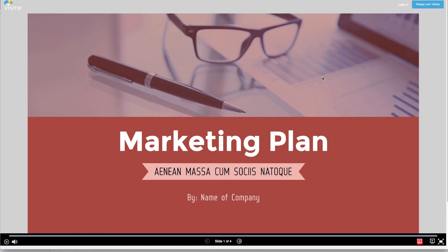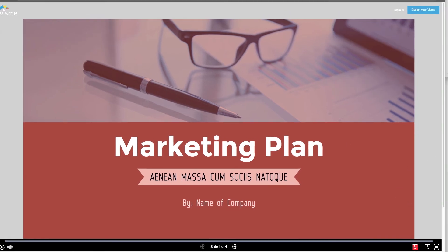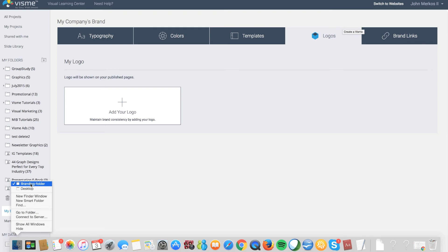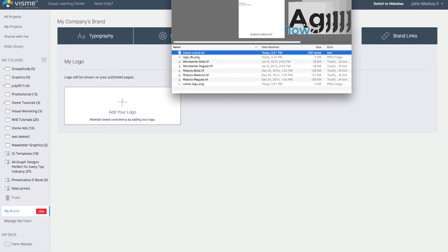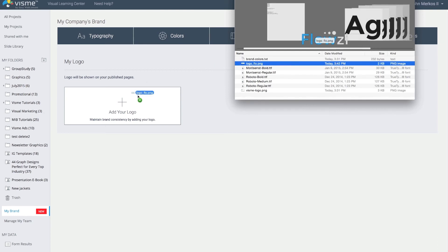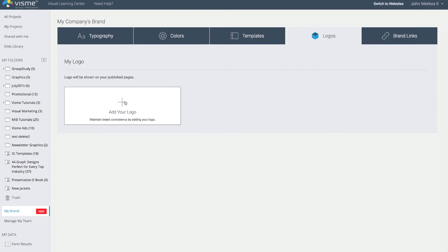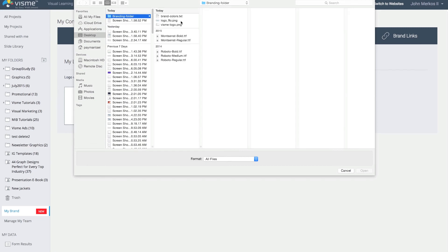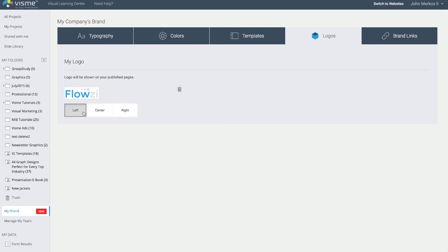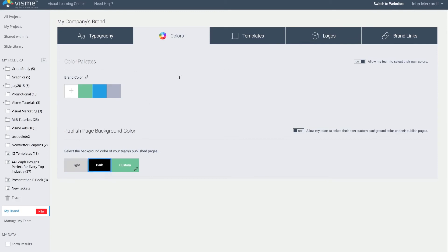Back in the logos area, I'll upload our own brand logo, which can be a GIF, JPEG, or transparent PNG. I'll drag and drop the PNG logo, and once uploaded I can decide if I want it left, center, or right justified at the top of the page. I'll make it centered and set the background color back to dark.